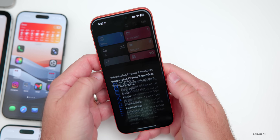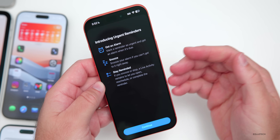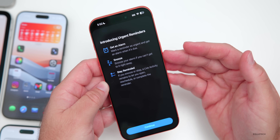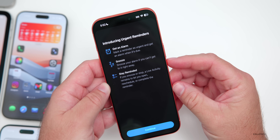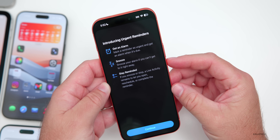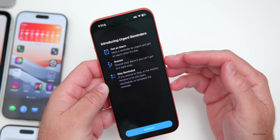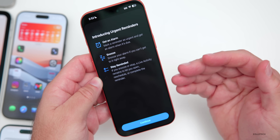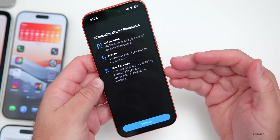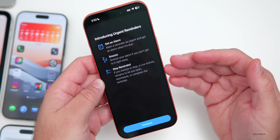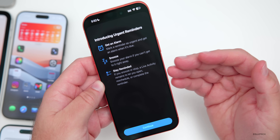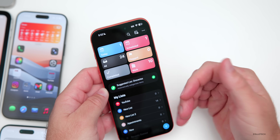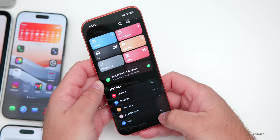Going into the Reminders app, the first time you open it you'll get a new splash screen covering features from Beta 1. It says 'Get an alarm — mark a reminder as urgent and get an alarm when it's due. You can snooze your alarm if you can't get to it, and a live activity remains to remind you to open, reschedule, or complete the reminder.' You can tap continue, create new reminders, and have it automatically remind you.